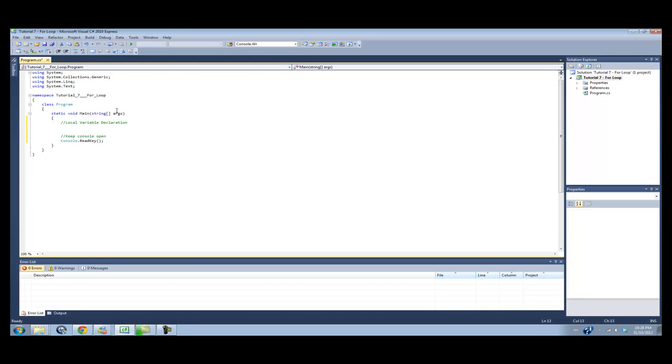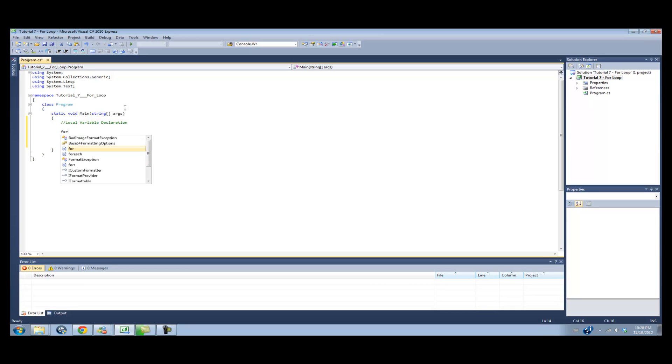Same as the while loop, we'll be using this for loop for two tutorials. And then we'll be going to the if statements and switch case statements. Anyways, with the for loop, it's a little bit different. So I'm just going to set up the syntax down here.